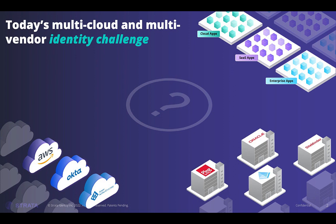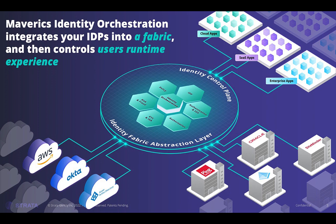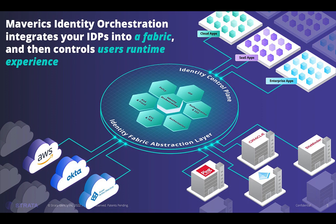This is where Strata Identity comes in. We've created a new category of identity software called Identity Orchestration, which helps IT leaders secure every app on any cloud or IDP. Our approach helps organizations build an identity fabric that integrates existing IDPs, applications, and identity services, making them work together seamlessly. The result is a fully composable identity environment that integrates identity services and creates user journeys for application access, all controlled at runtime.